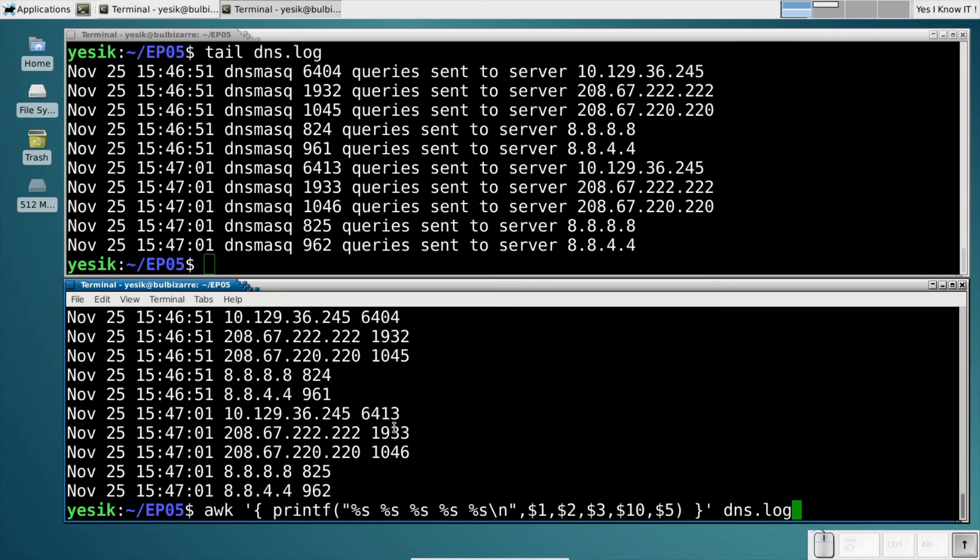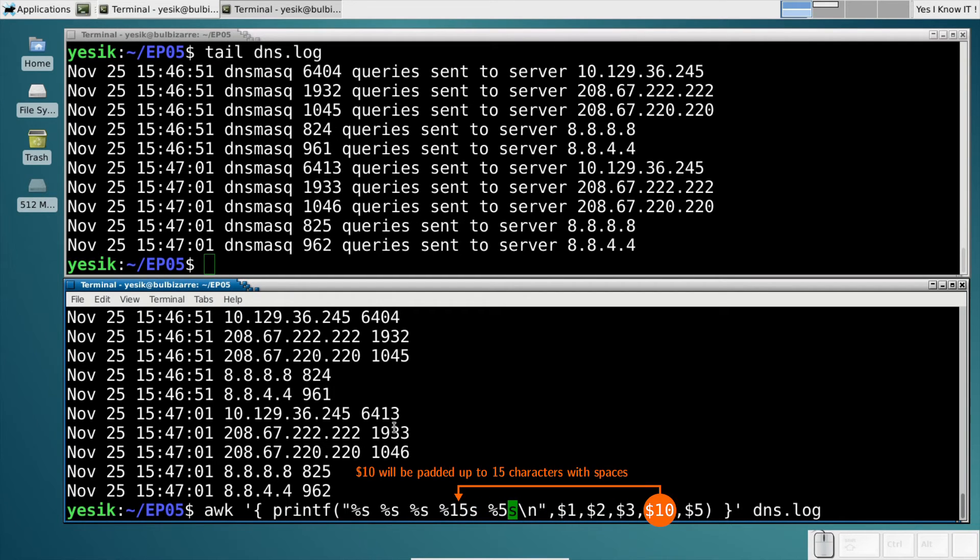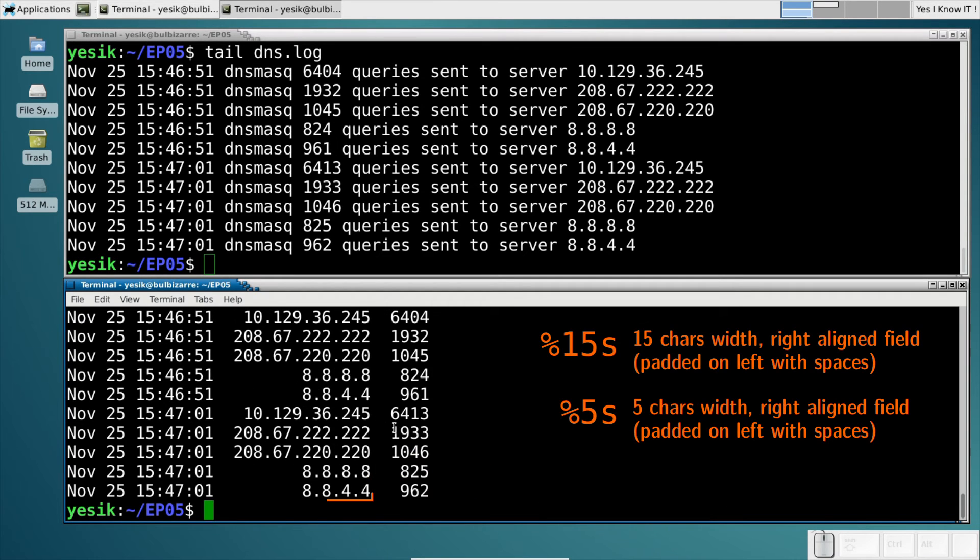But now, I can modify the %s format by adding a number to specify the width of the field. In that case, data will be padded with spaces on the left, up to the given width.